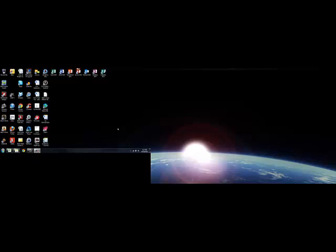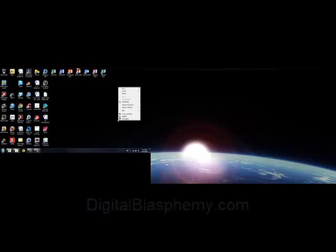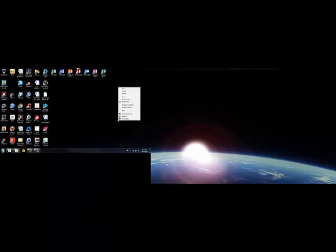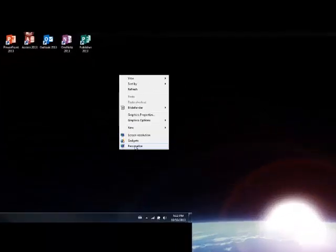If you want to have one, just go online and find a really large image, or do a specific search for a dual screen desktop. I like a website called digitalblasphemy.com. It costs like $20 a year and you get great images, and I'm happy to support the artist there.